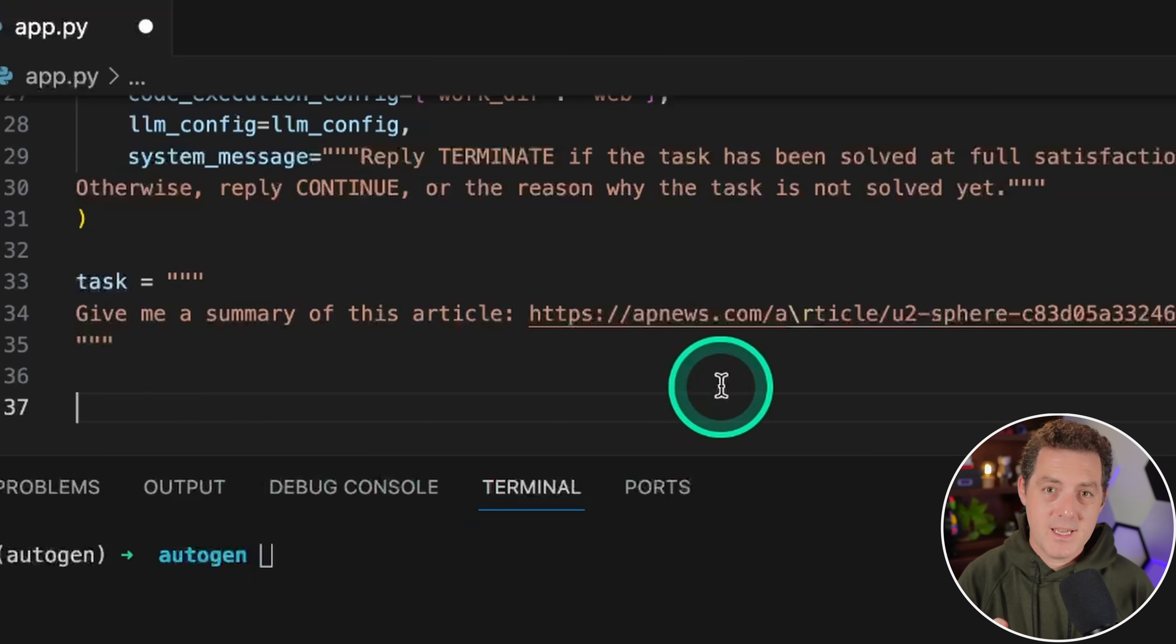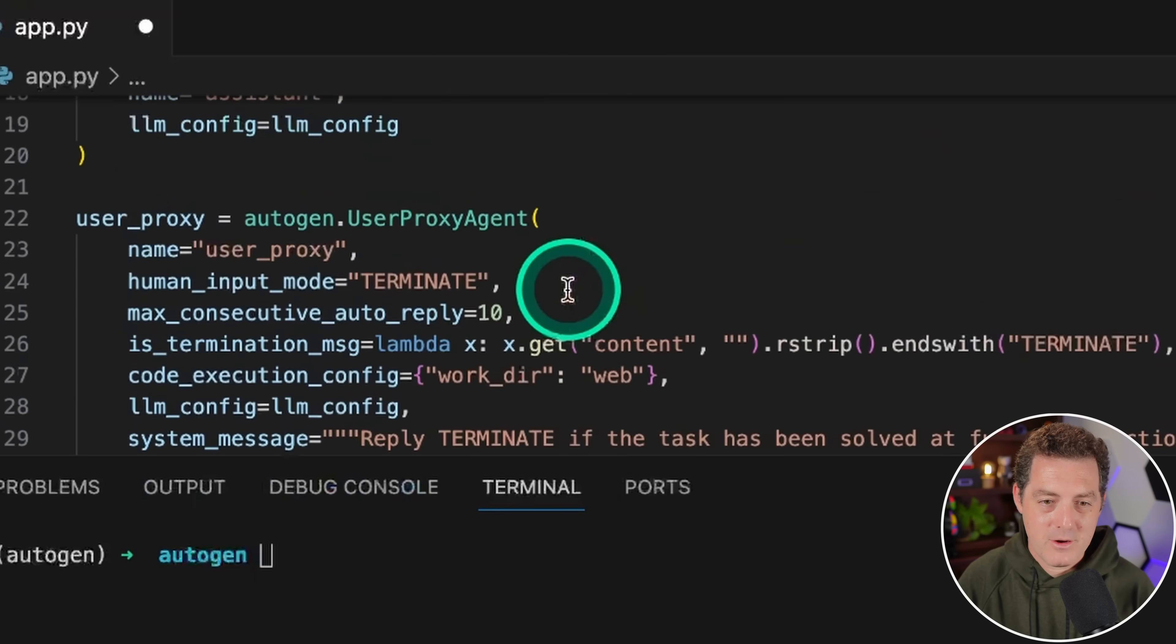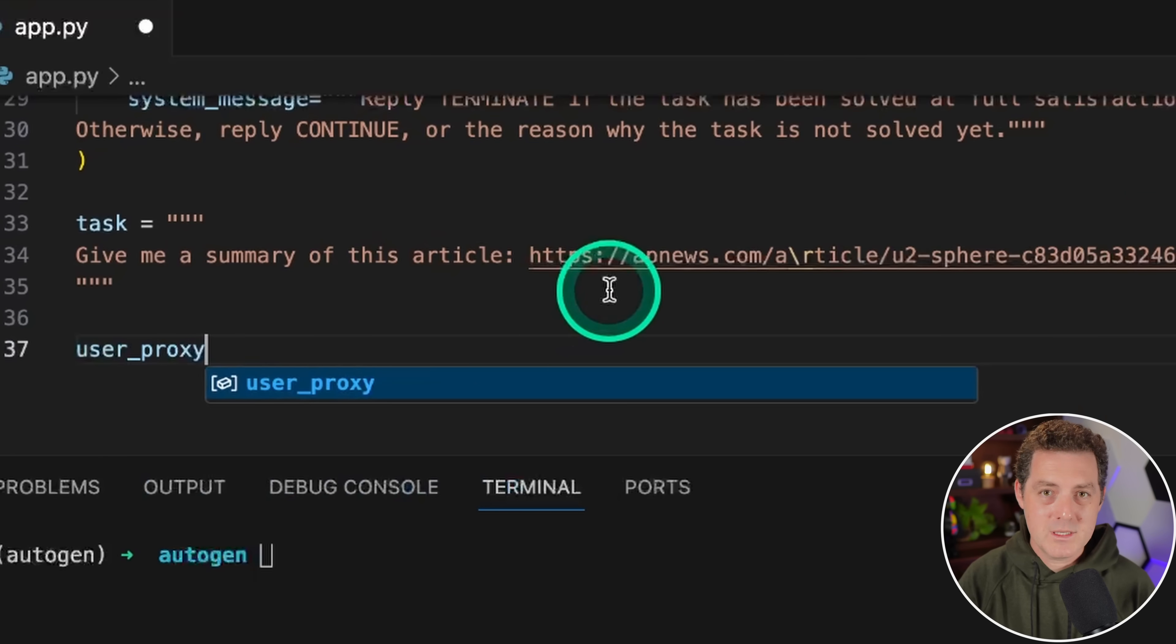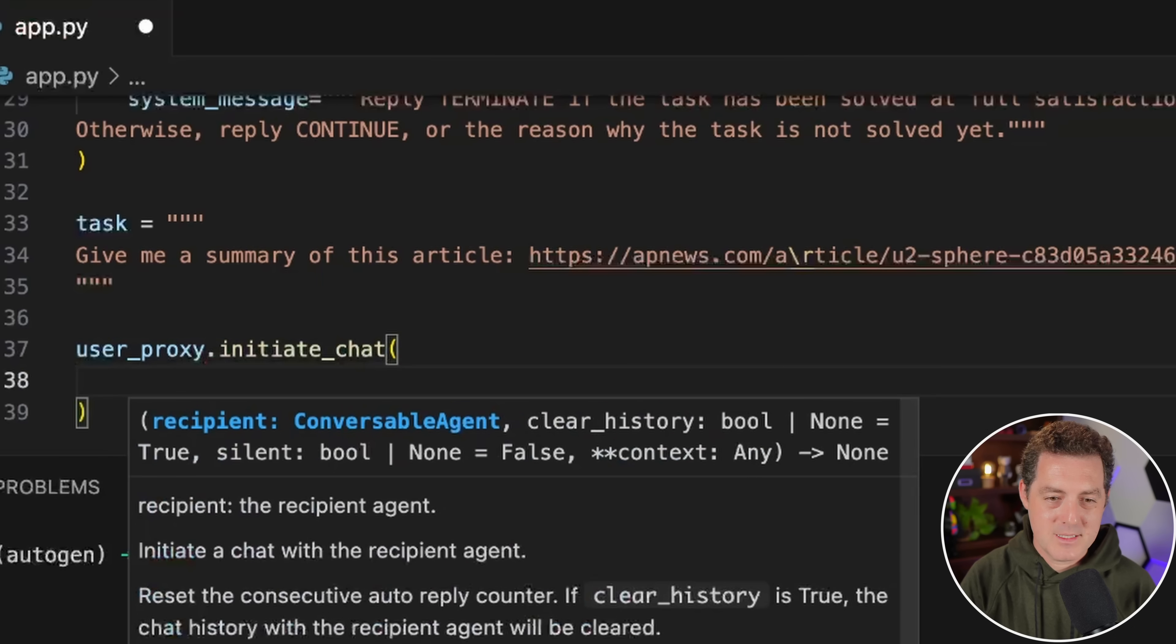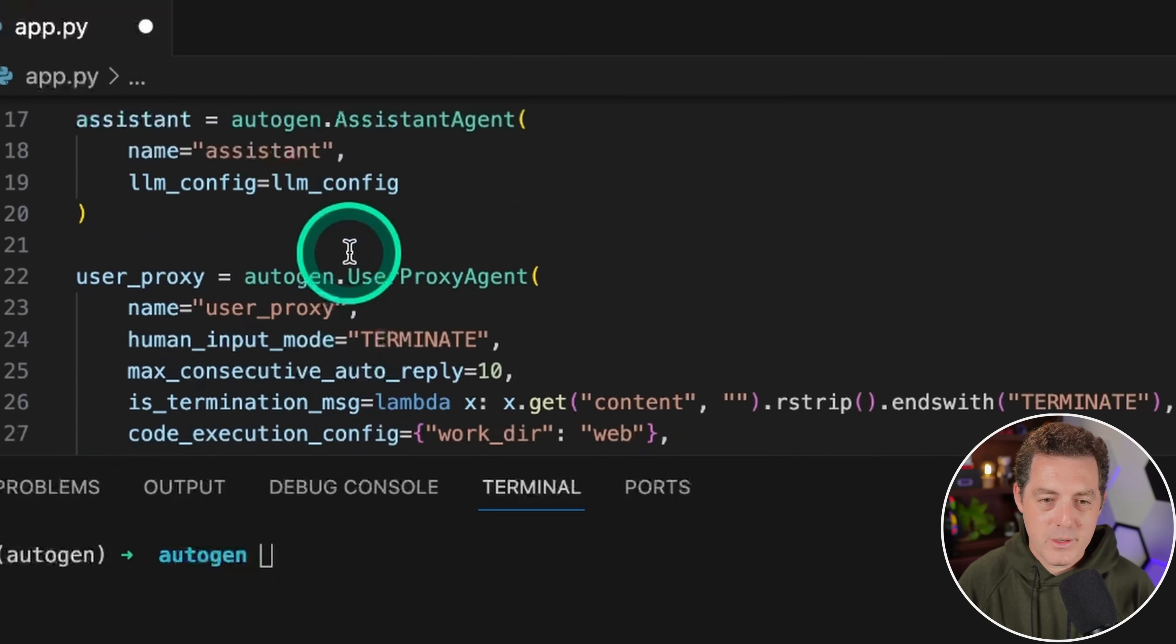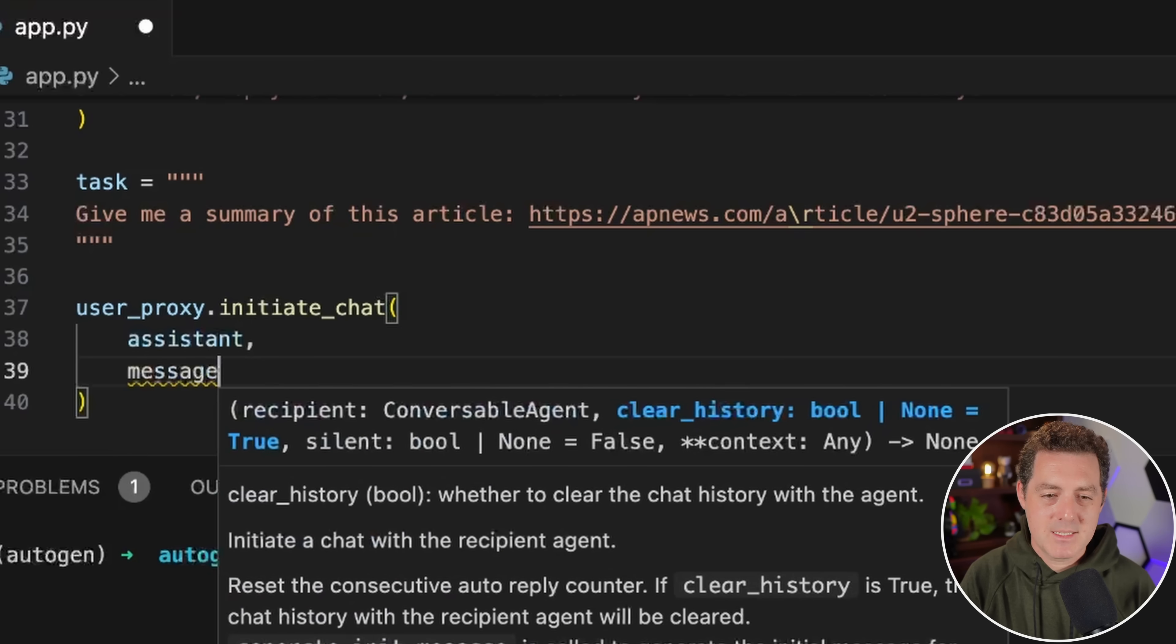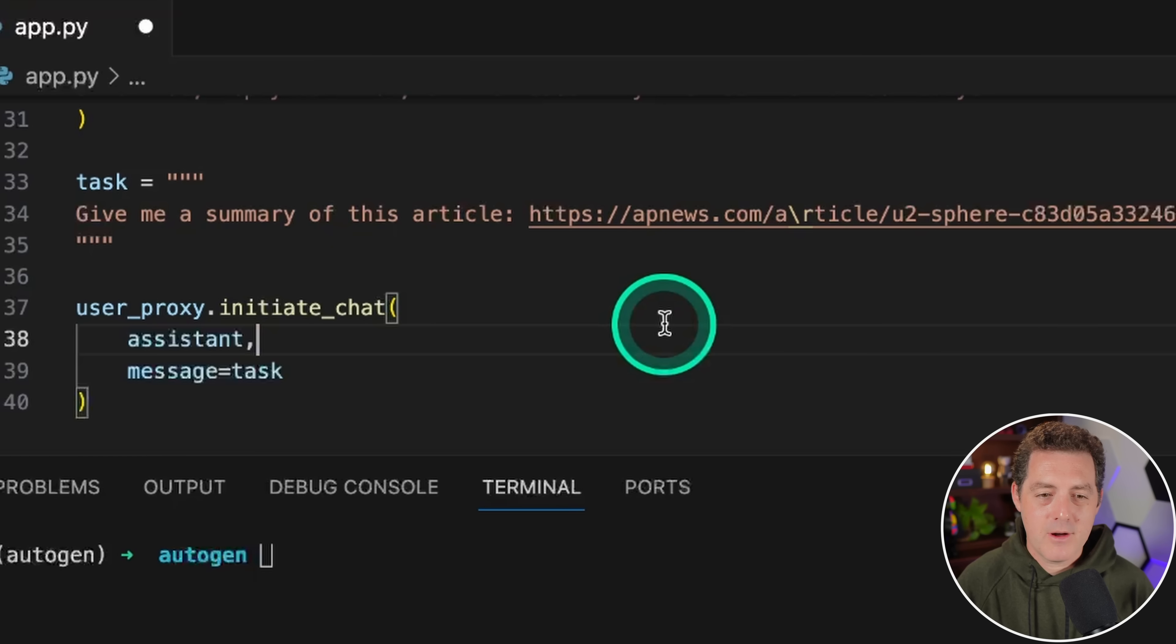Next, we need to actually initiate the chat. We do user_proxy - this is what we've already created. User proxy always starts the chat. We type .initiate_chat, open parentheses, we're going to pass it the assistant, and then we're going to pass in a message, and that's the prompt or what we're calling the task. I'm going to click Save. Technically, we're done. I'm going to extend it a little bit more, but let's make sure it all works first. I'm just going to click play up in the top right.